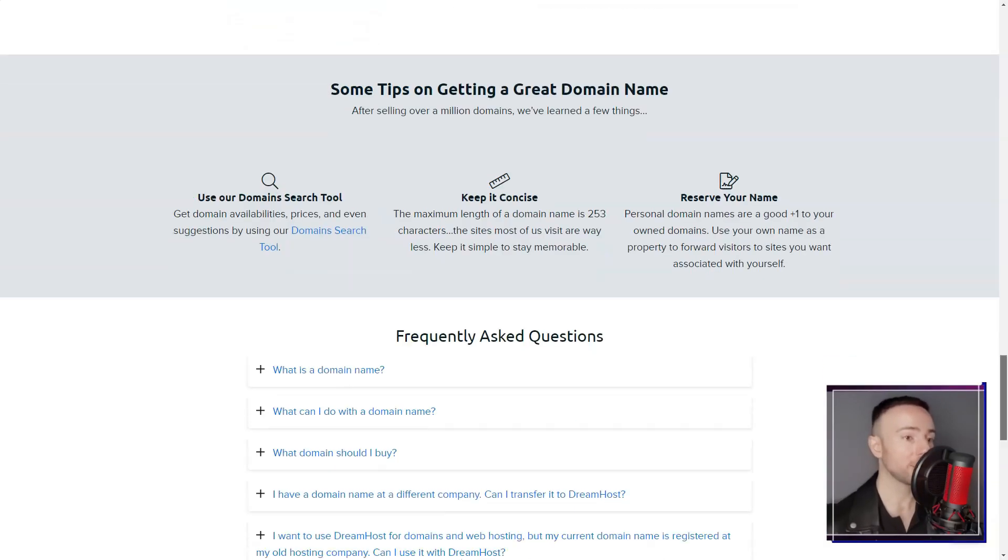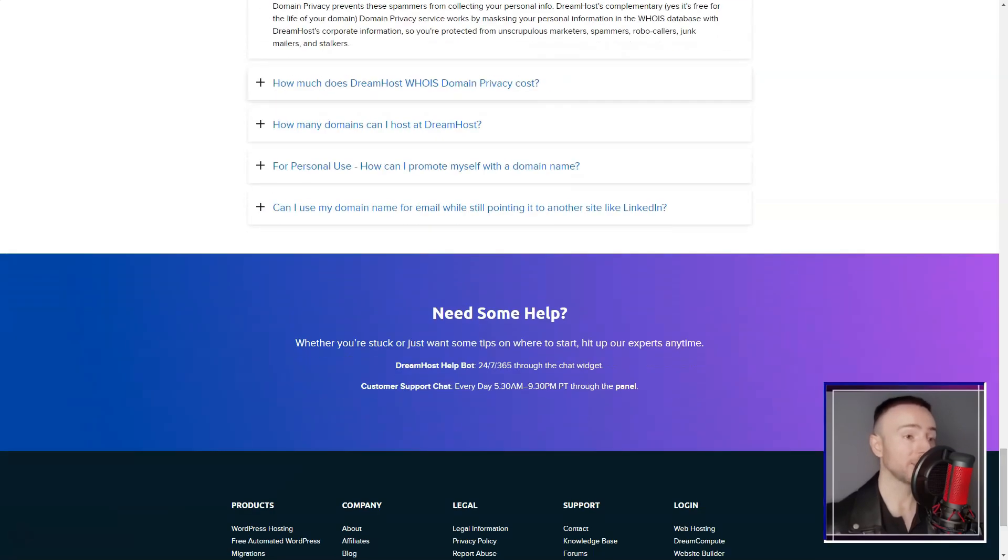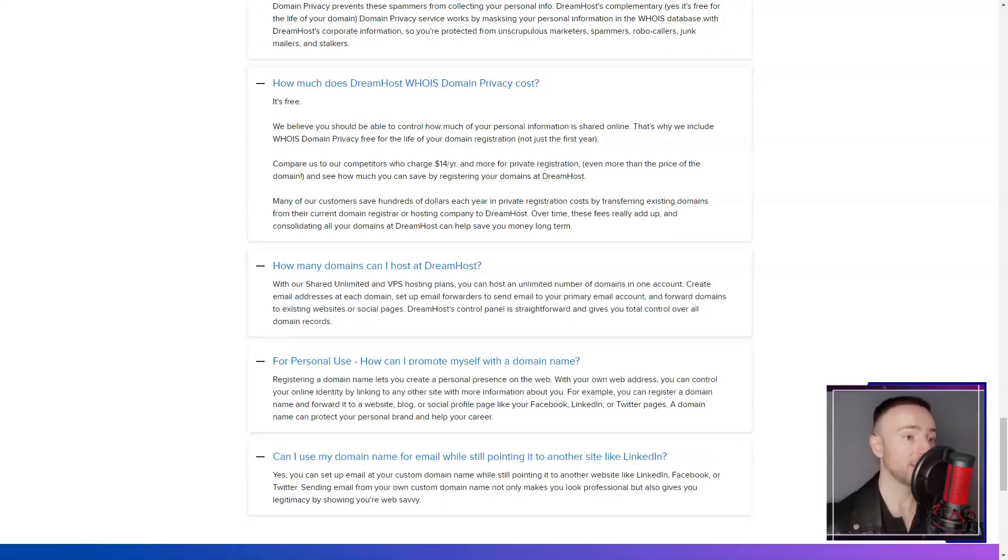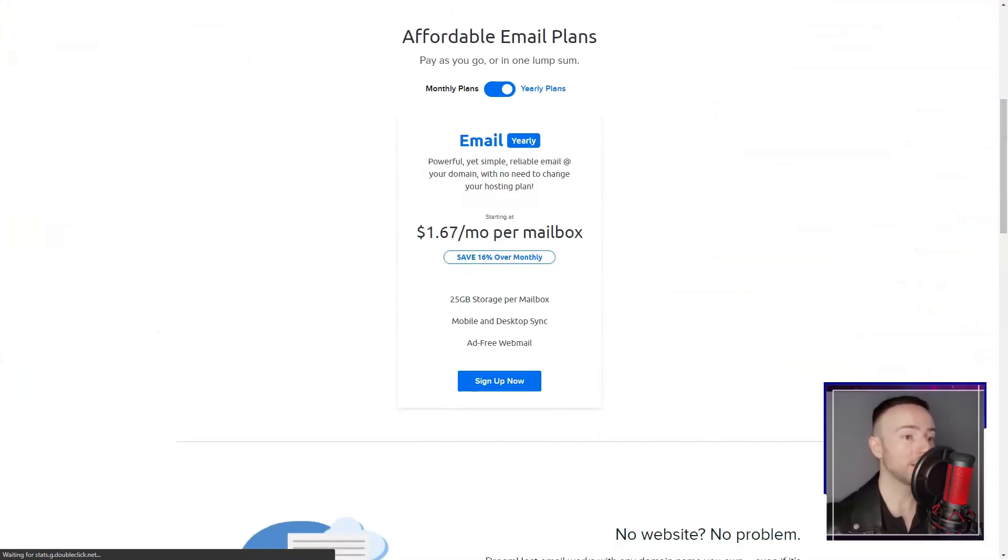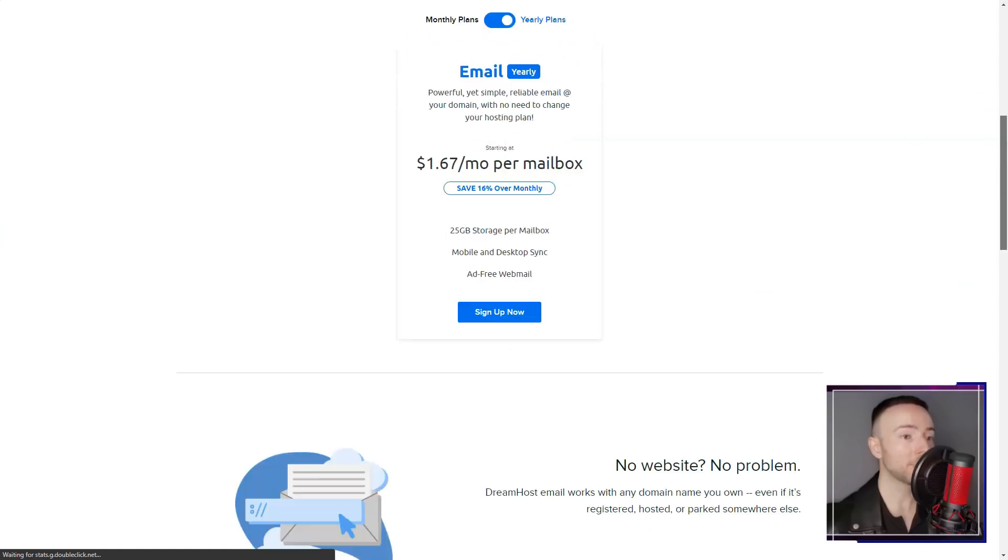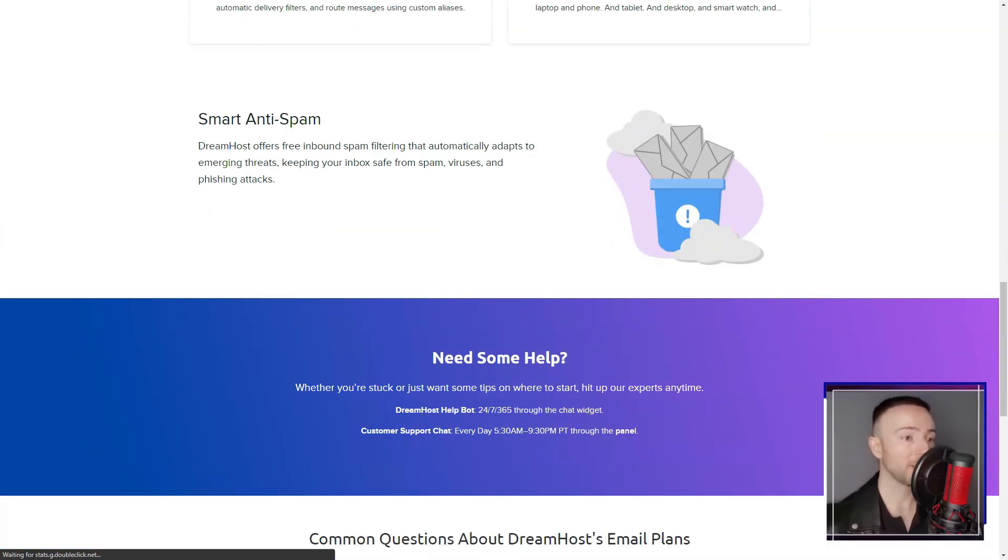While they might not be the absolute fastest or cater to complete beginners, DreamHost's package is well-suited for those seeking a reliable hosting foundation to build their digital aspirations upon.